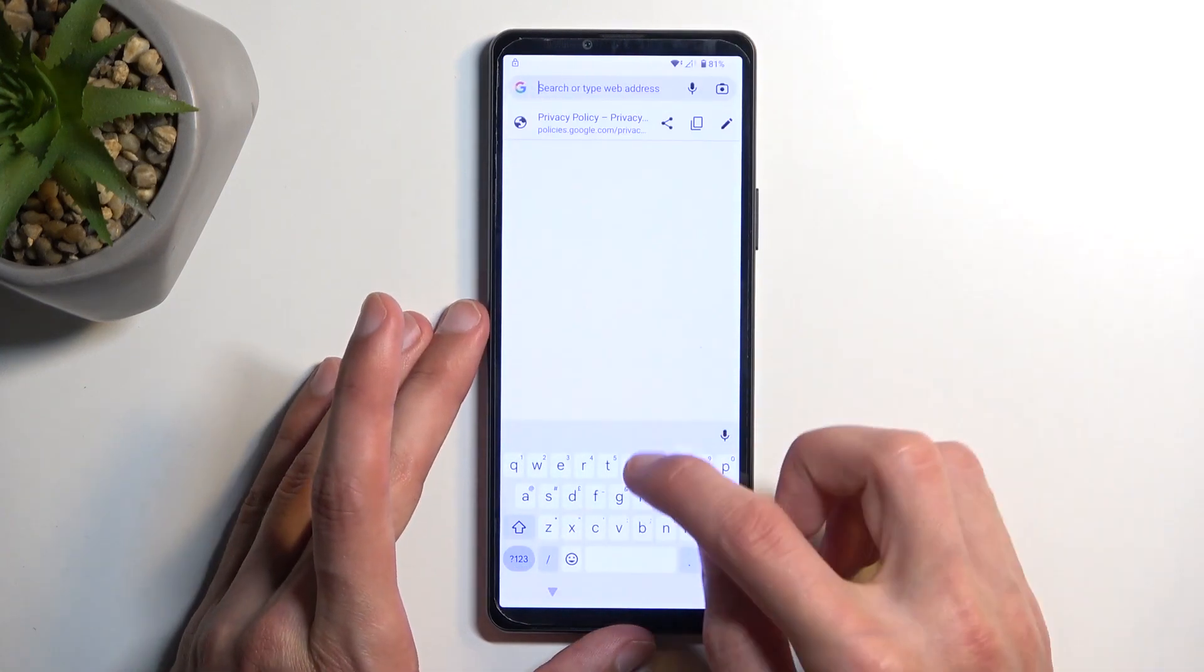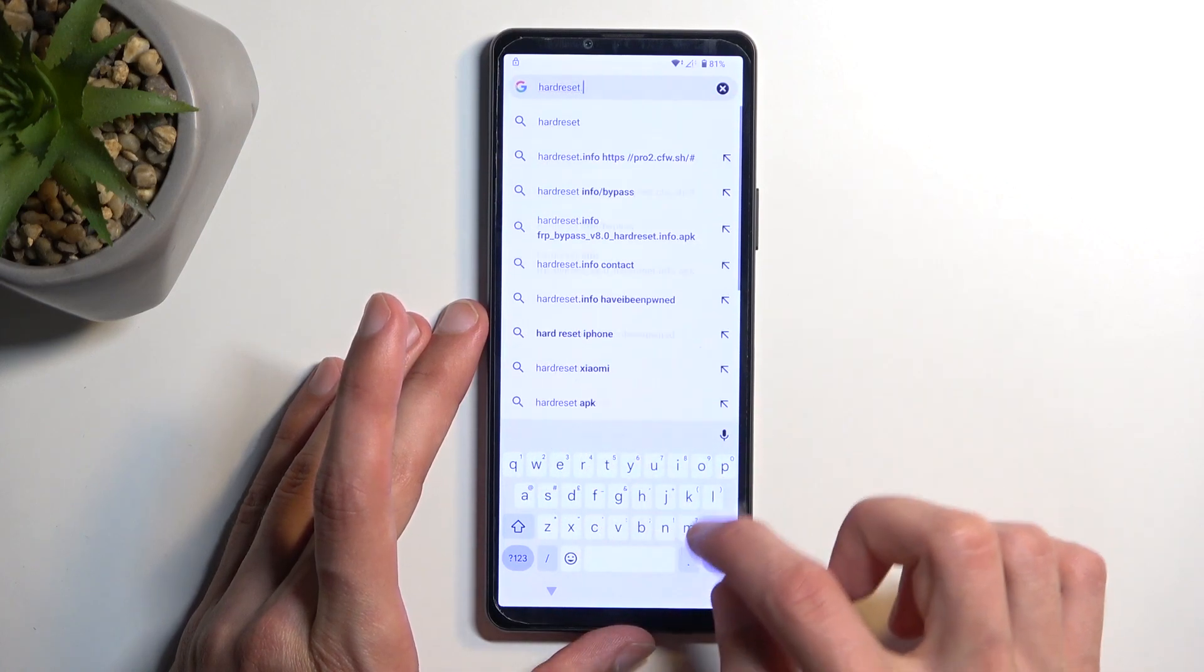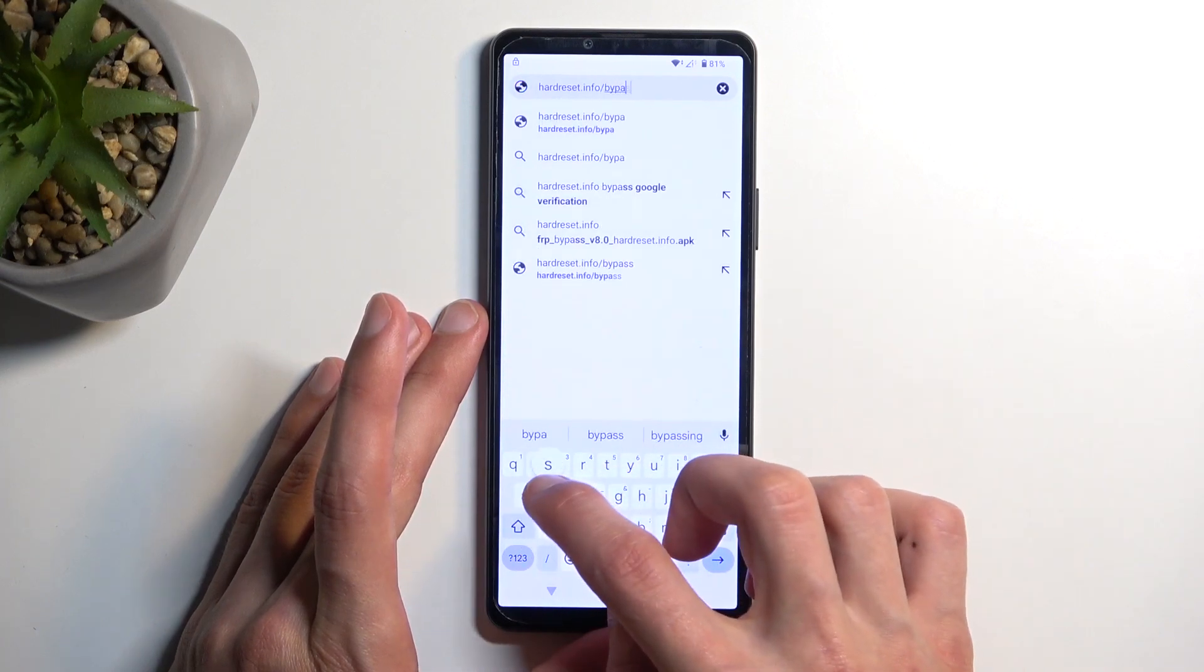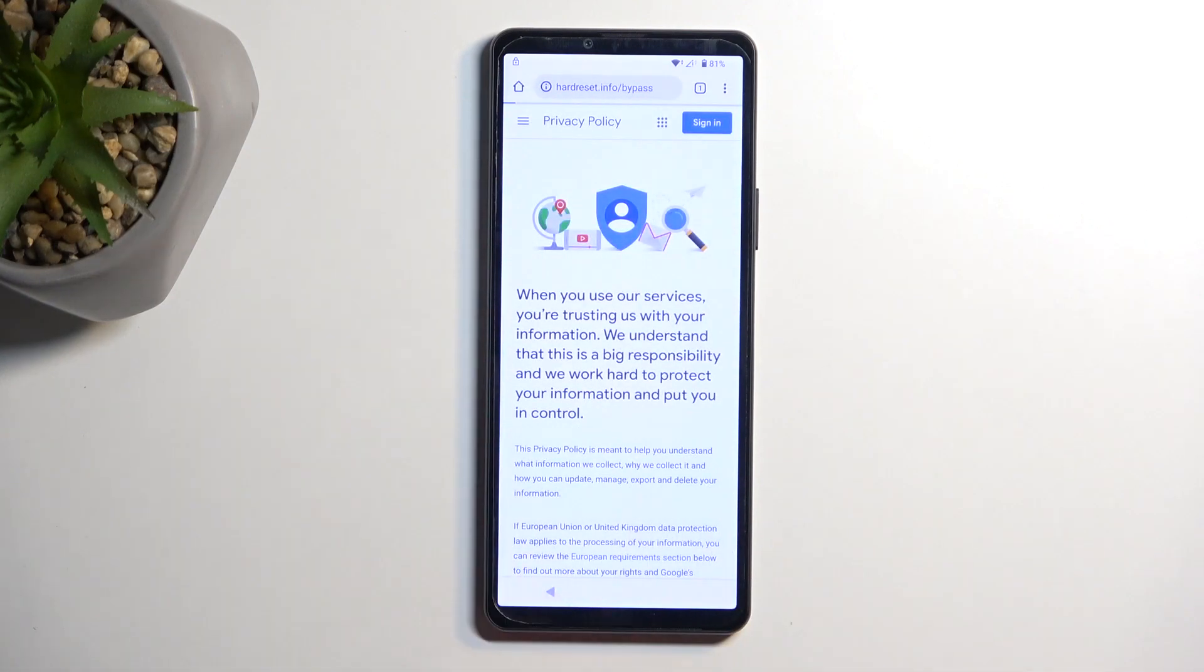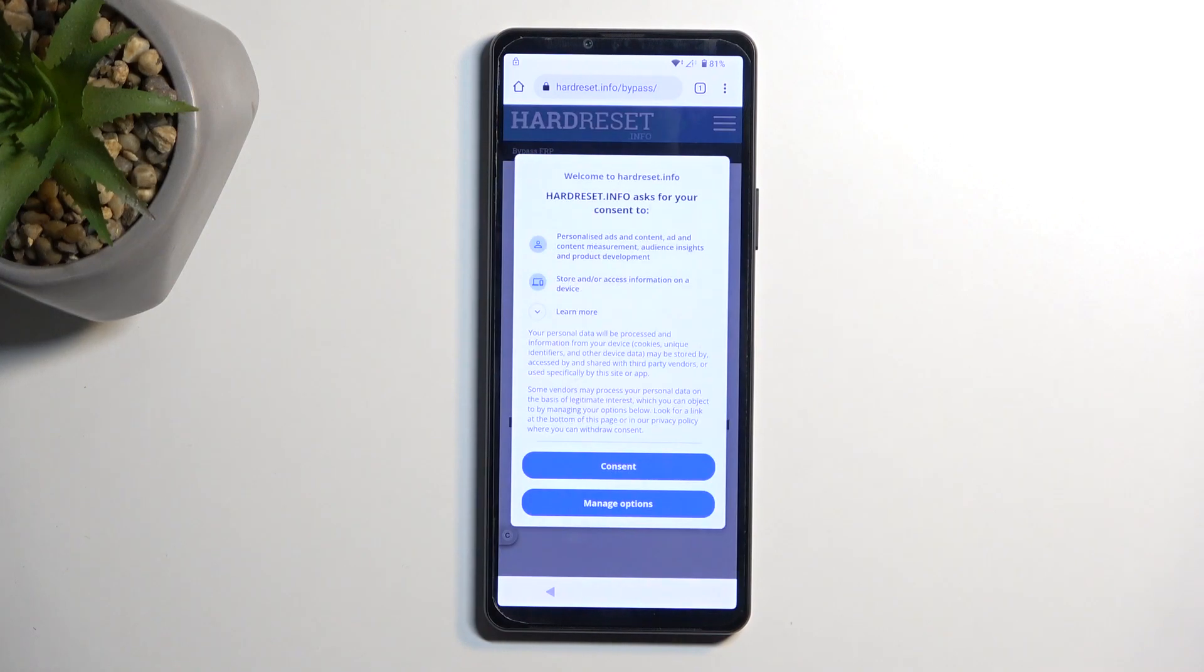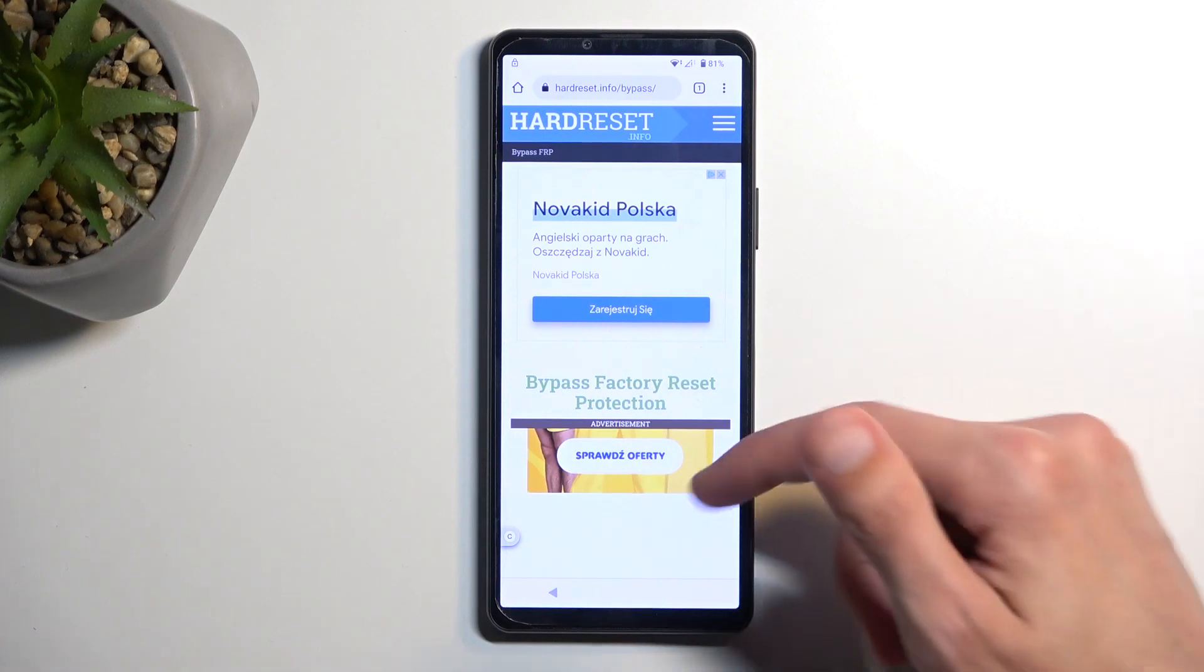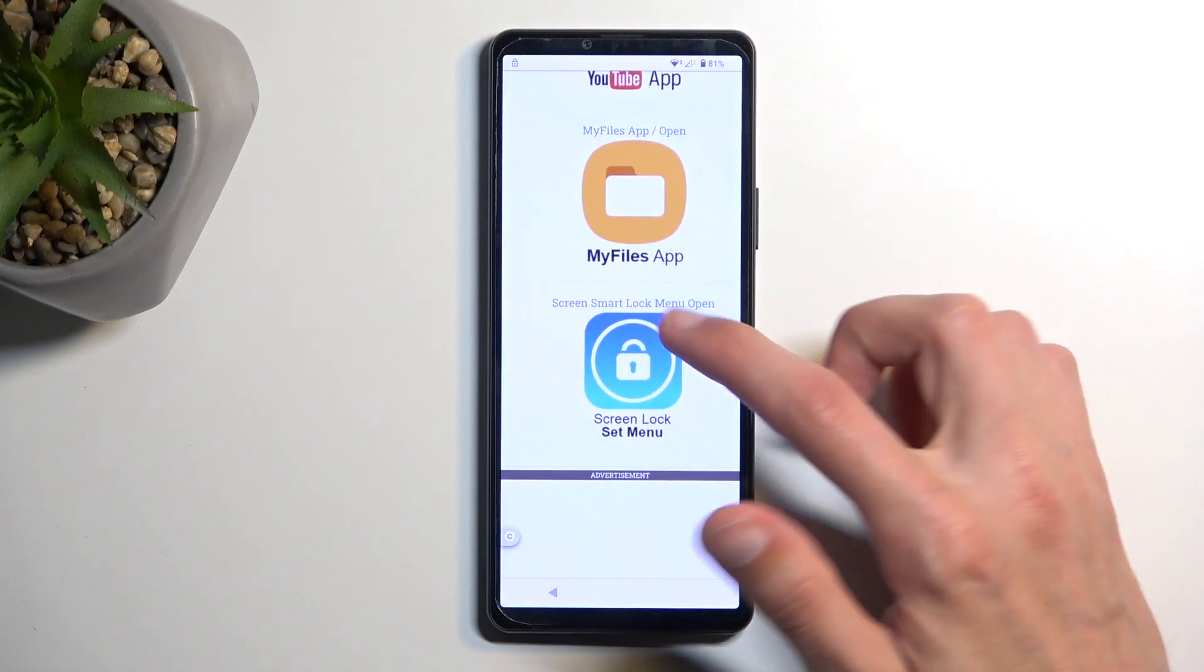And here we're gonna navigate to hardreset.info/bypass. So just type it in. If you need a moment to write this link yourself pause the video. Now moving on. Once you're on the website it will give you this pop-up right here so I'm just gonna select consent. Yes I'm salty about that if you're wondering. And from here we're just gonna select at the bottom the screen lock option it's the last one. Right here set screen lock mini option we're gonna click on this.